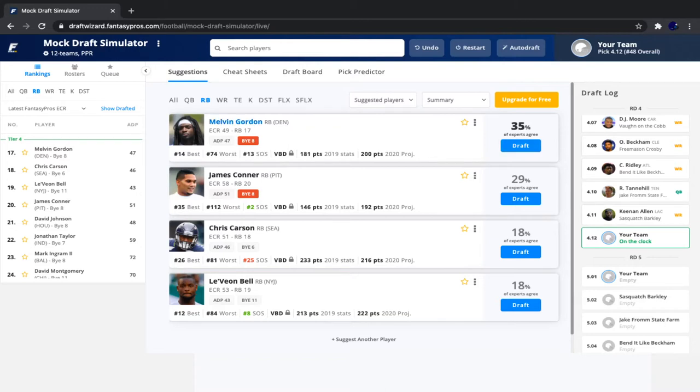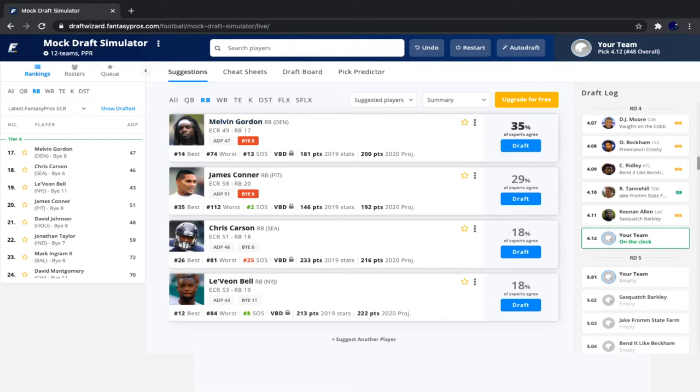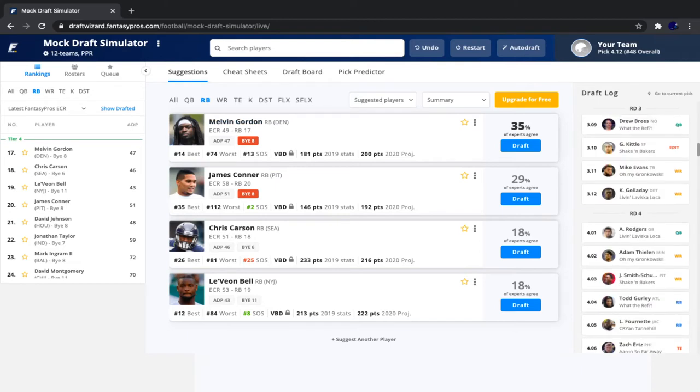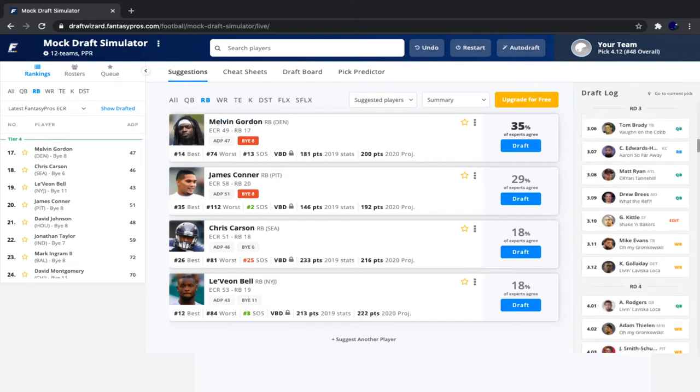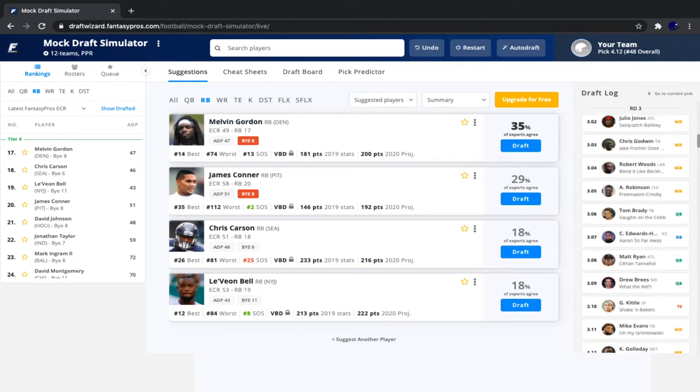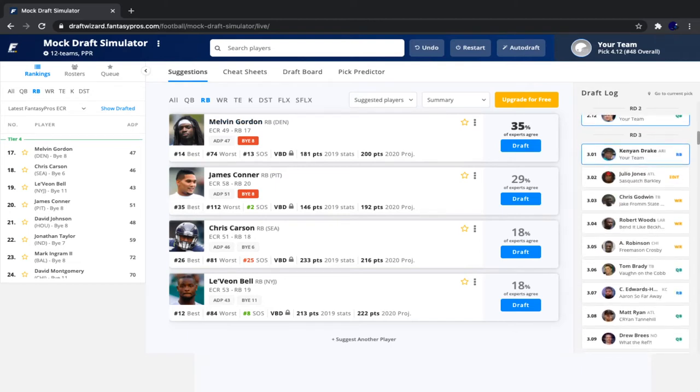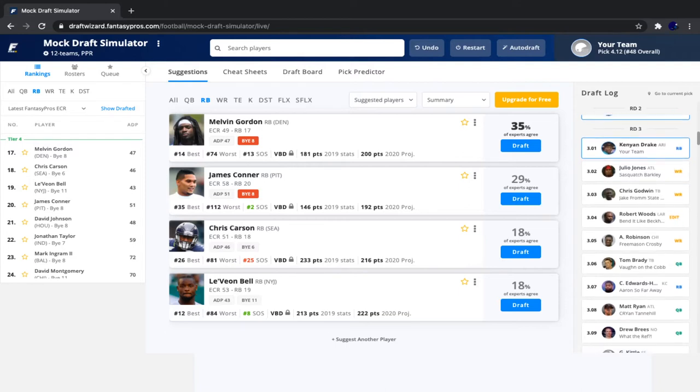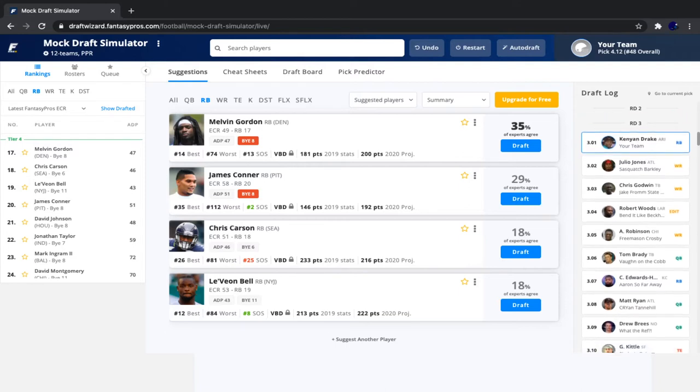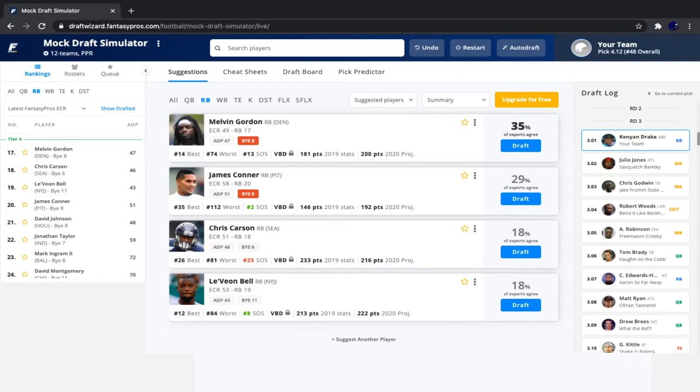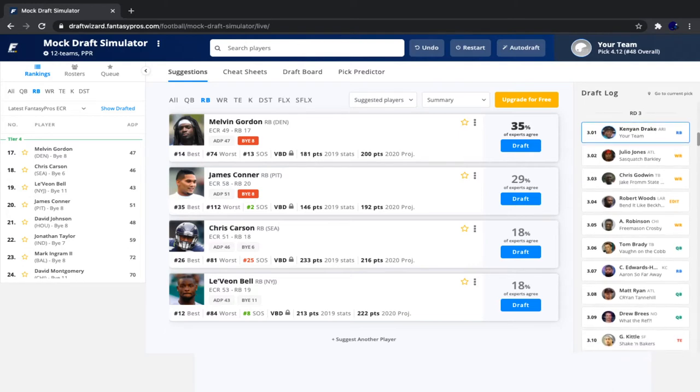Since our last pick, we saw players go with Julio right after Kenyon Drake, followed by Chris Godwin. Robert Woods goes very early. I don't like that pick at all.